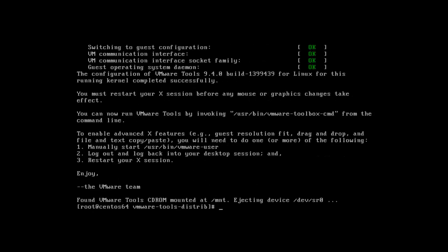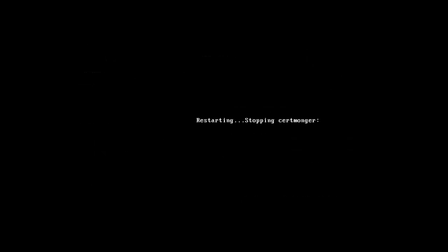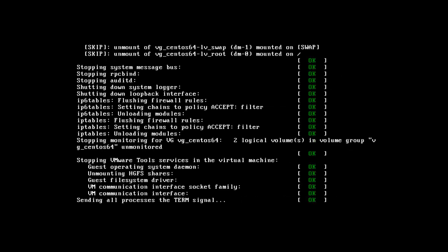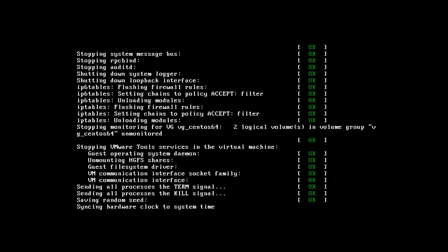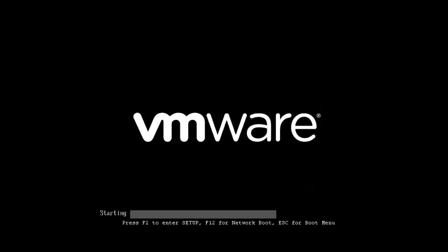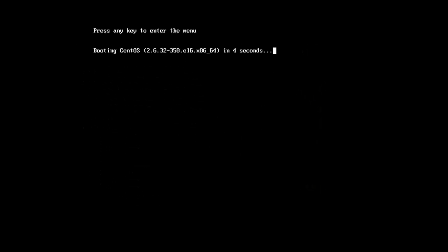Now that VMware Tools is installed, I'm going to reboot the server so it starts up, sees the VMX Net3 device, and loads the driver.